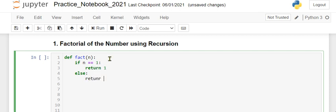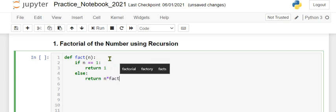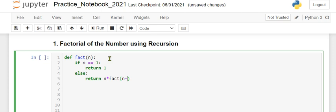the function should return the product of the number n and we call the factorial function fact again, but this time it should take the parameter n minus 1.